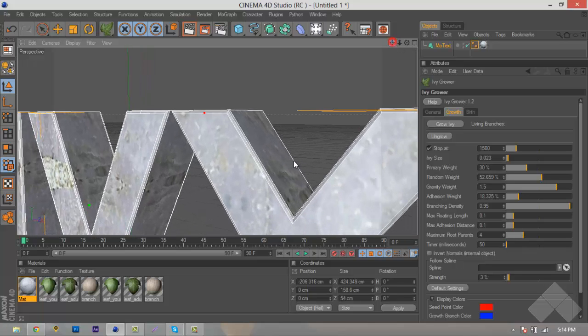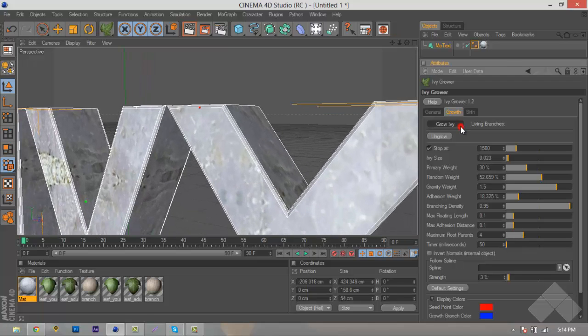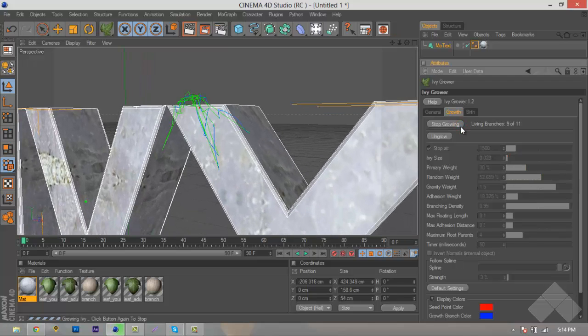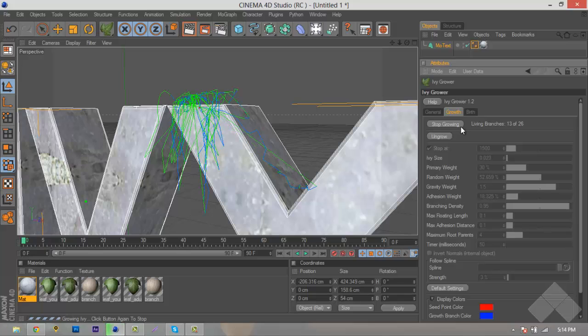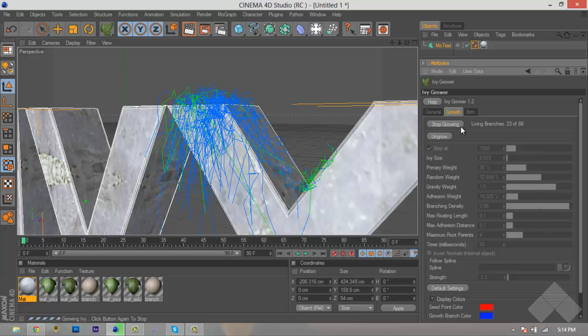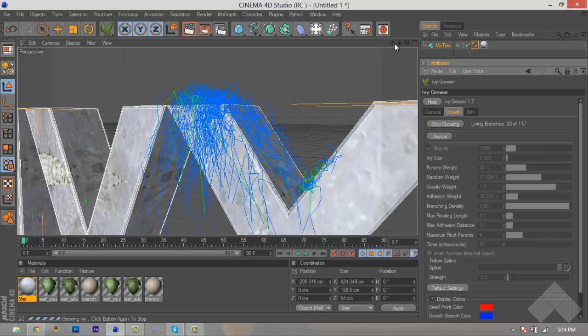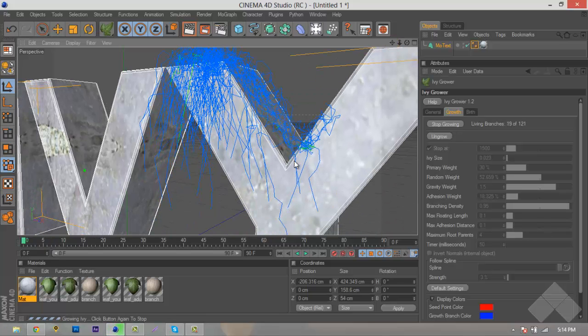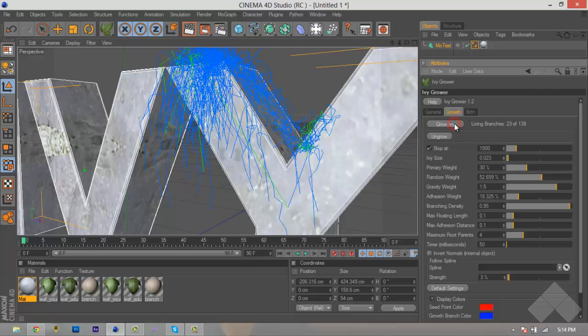We'll hit Grow Ivy. As you can see that, once we hit Grow Ivy, it will grow and randomly generate a whole bunch of splines. If there's too much and you want to stop it, you can just hit Stop Growing.